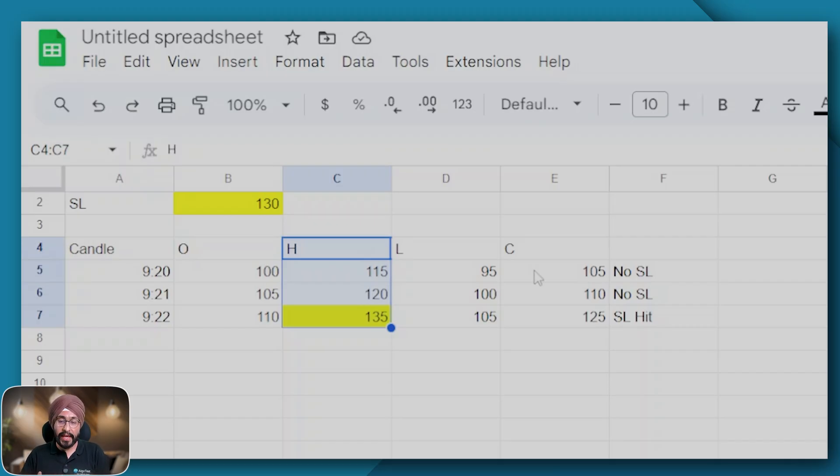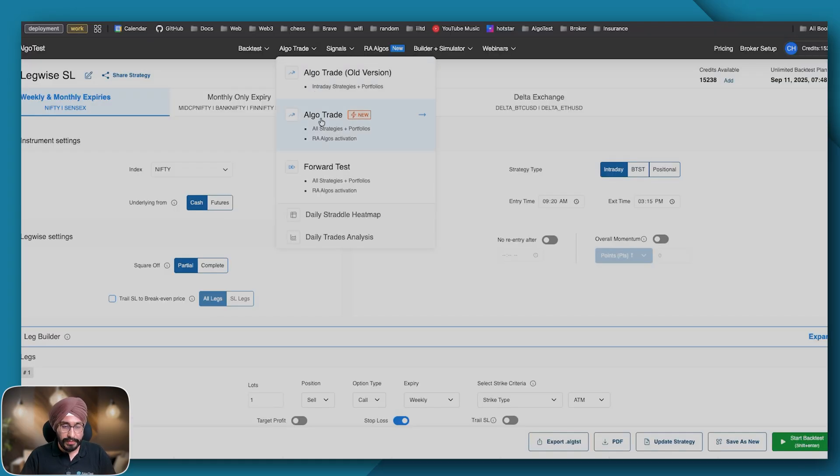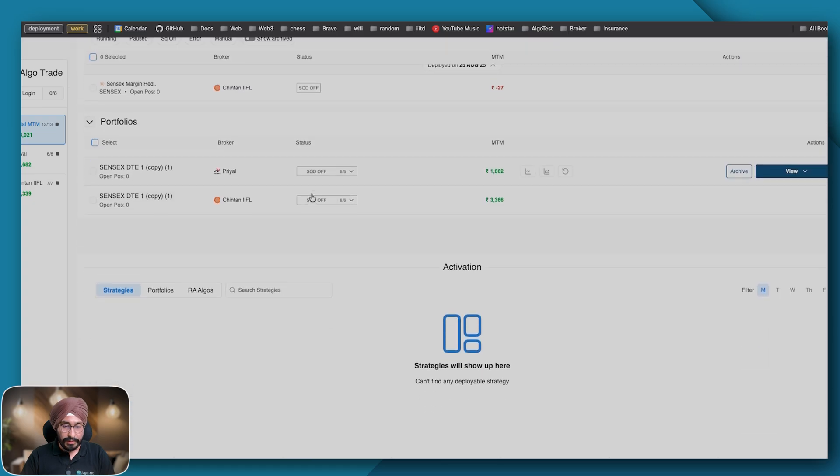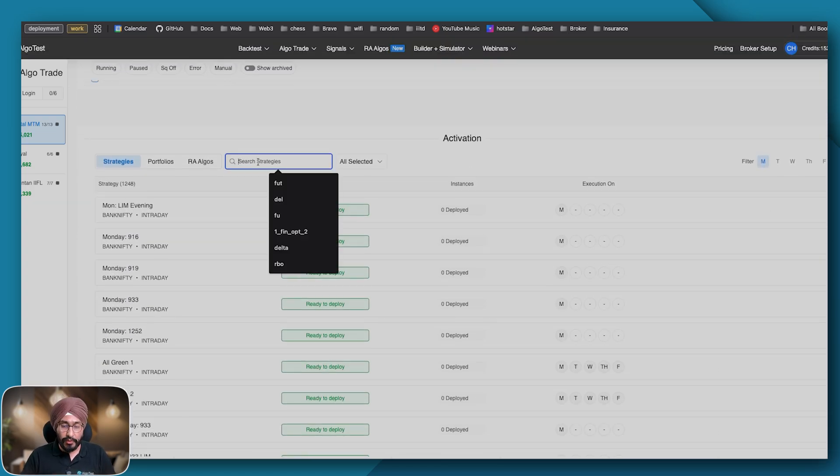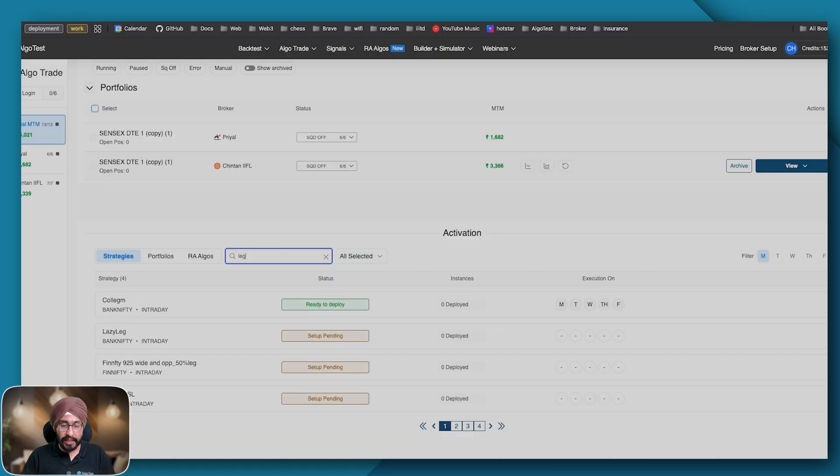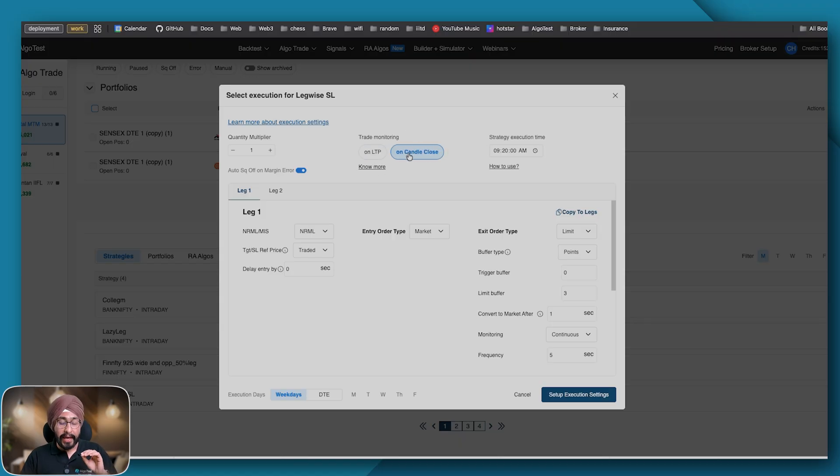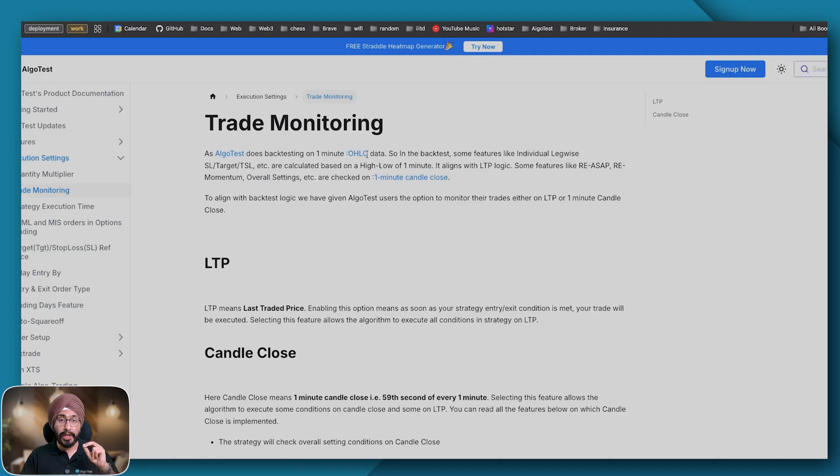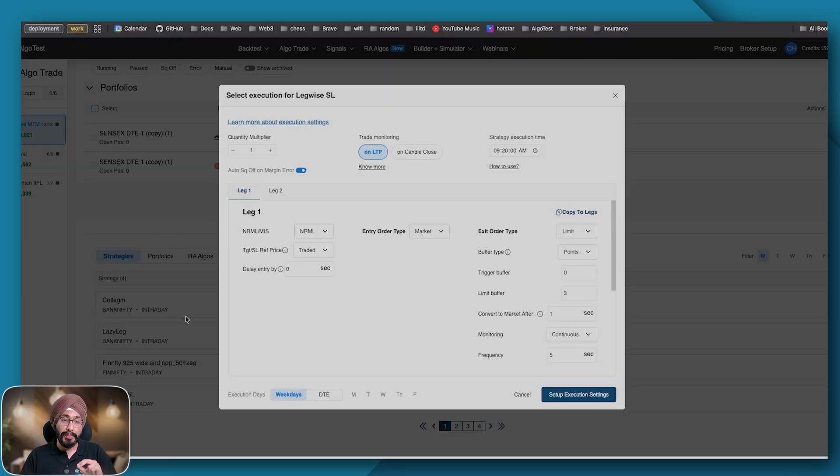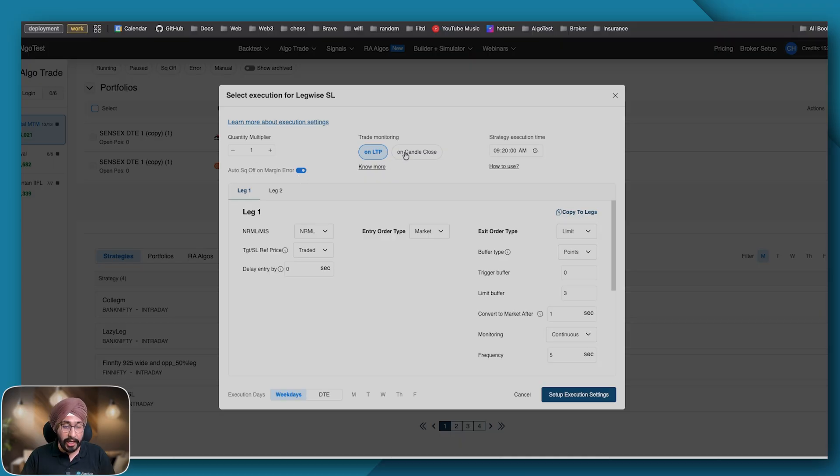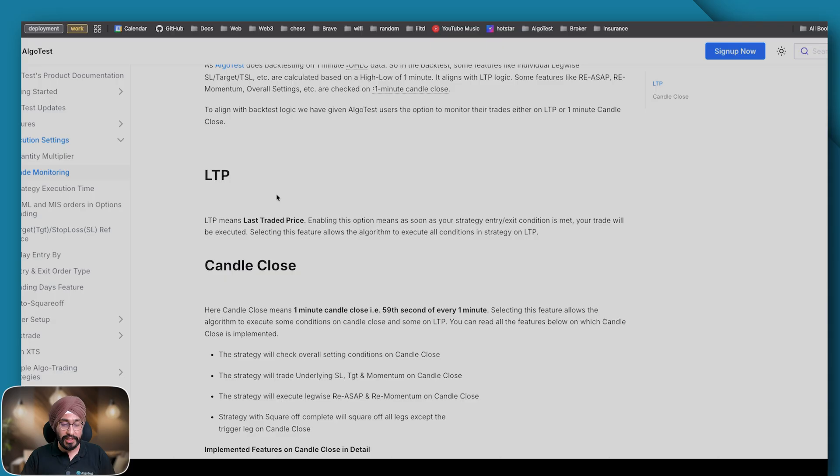Let me show you here. Let me go to my execution settings. Irrespective of what I select in trade monitoring, my legwise SL will always and always execute on LTP because even on the backtest I am not looking at the close price but rather the high price if I have sold an option or the low price if I bought the option, which is much closer to LTP in live execution rather than candle close.